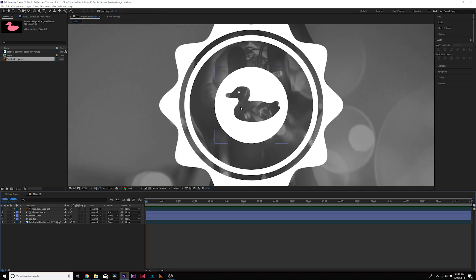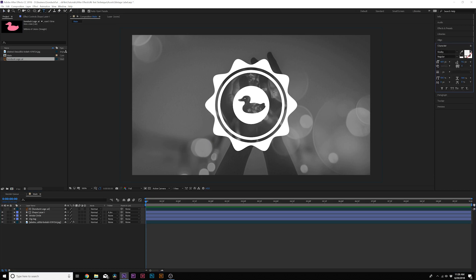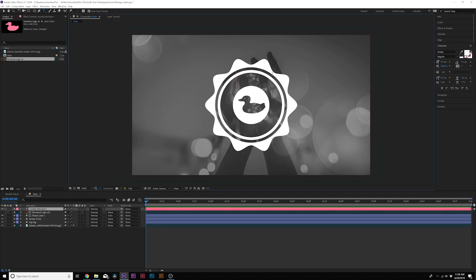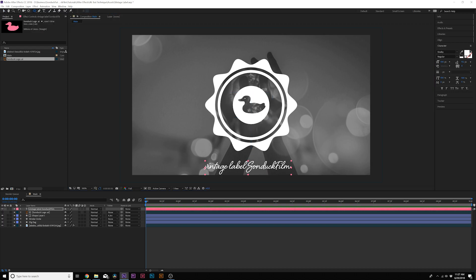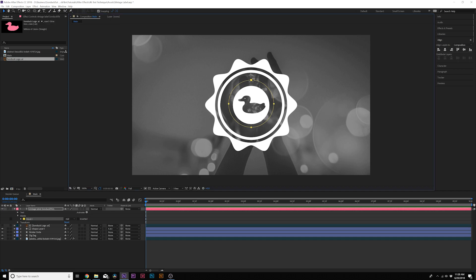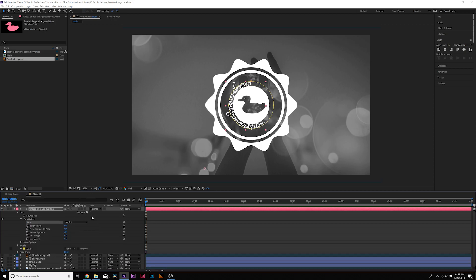Now let's add some titles. We have space for title work, so type out some text — something like 'Vintage Label.' Keep it small enough to fit within the circle. To put it on a circular path, grab the ellipse tool, draw from the center holding Shift, and use arrow keys to make sure it's a perfectly centered mask. Then go to the text layer, open Path Options, and where it says Path set it to Mask 1.